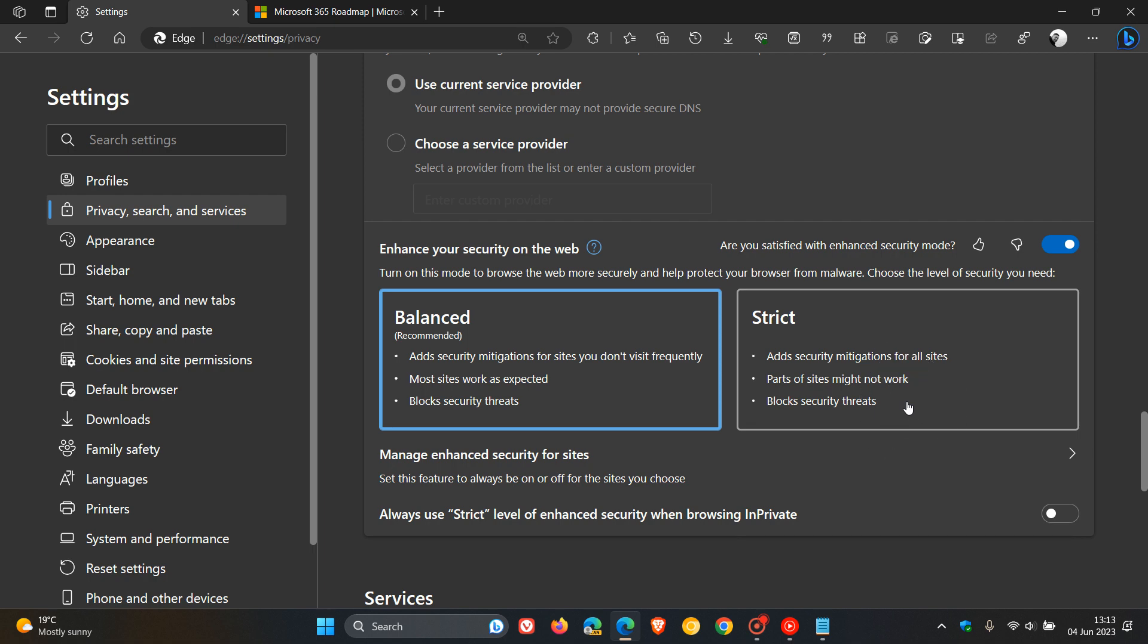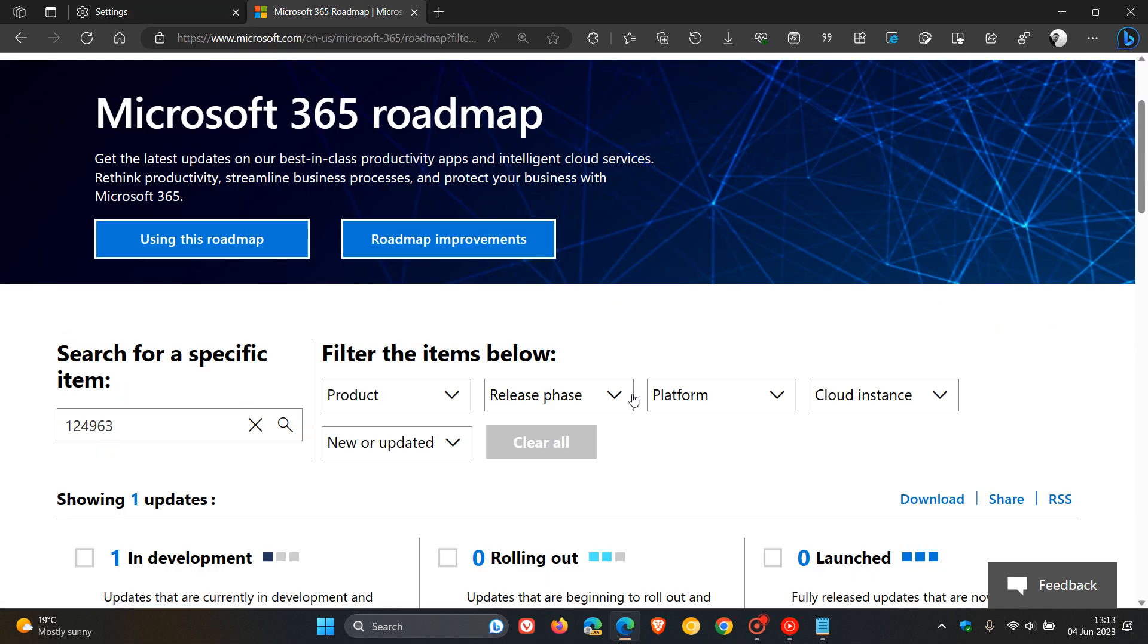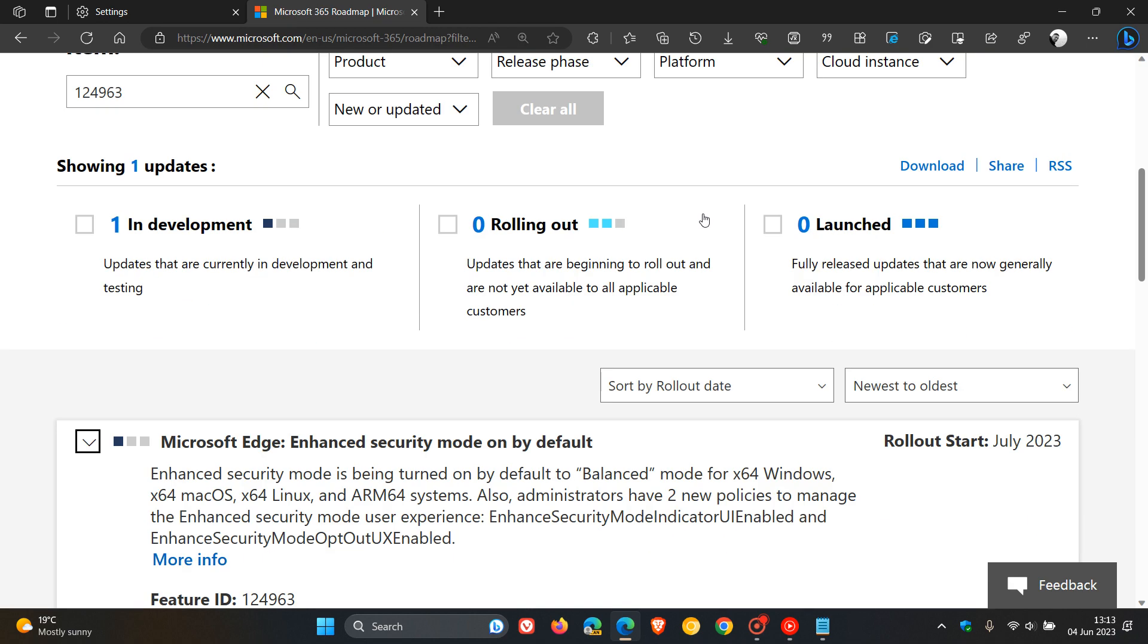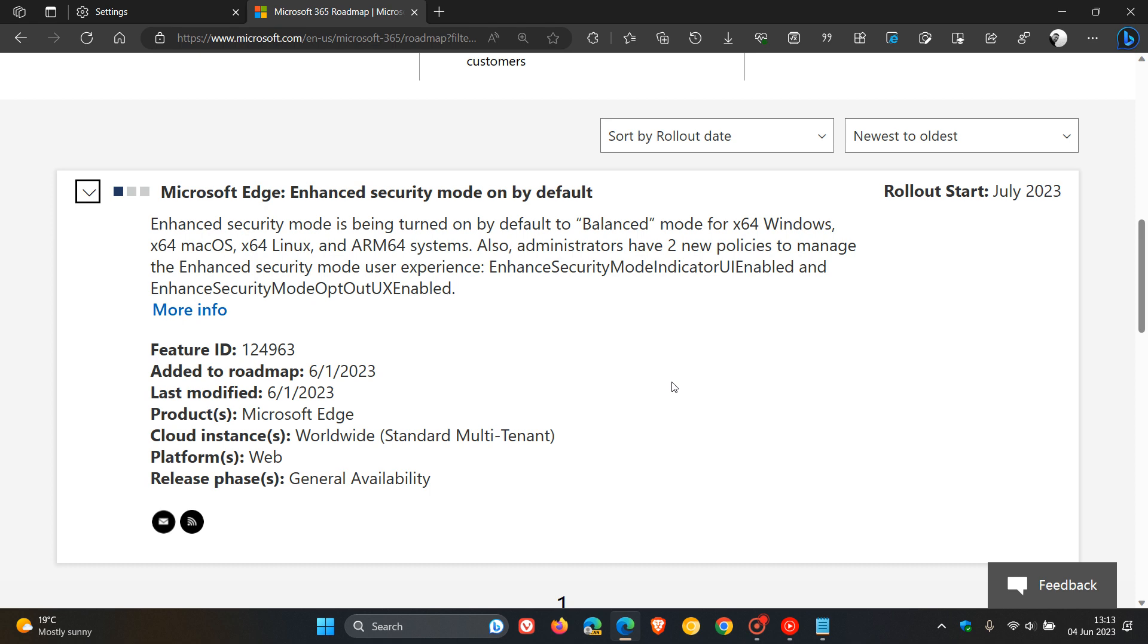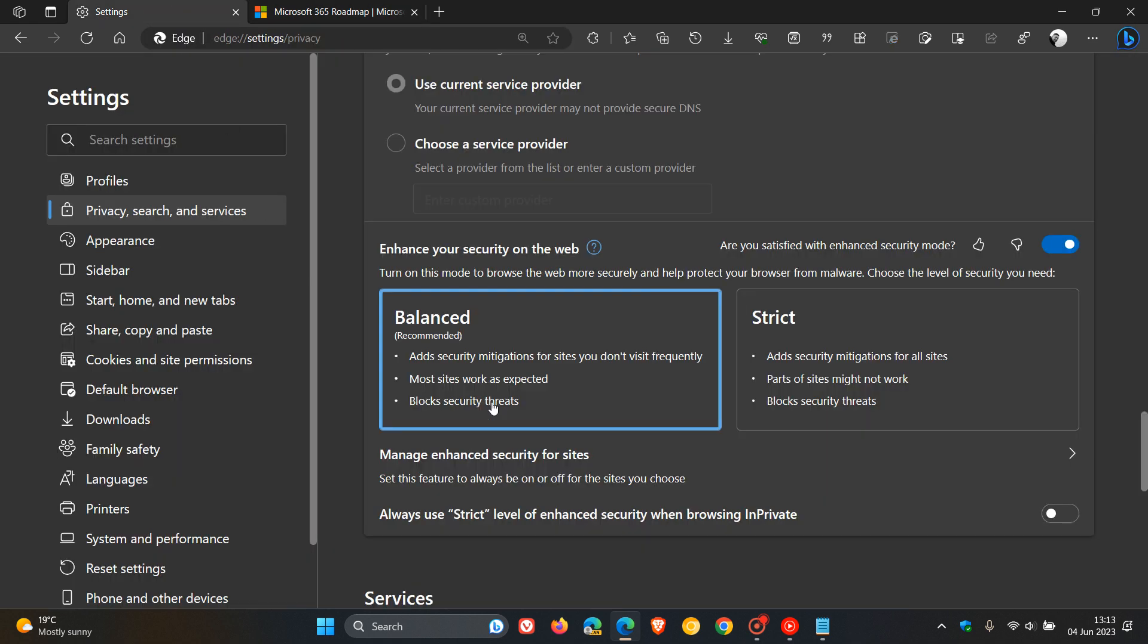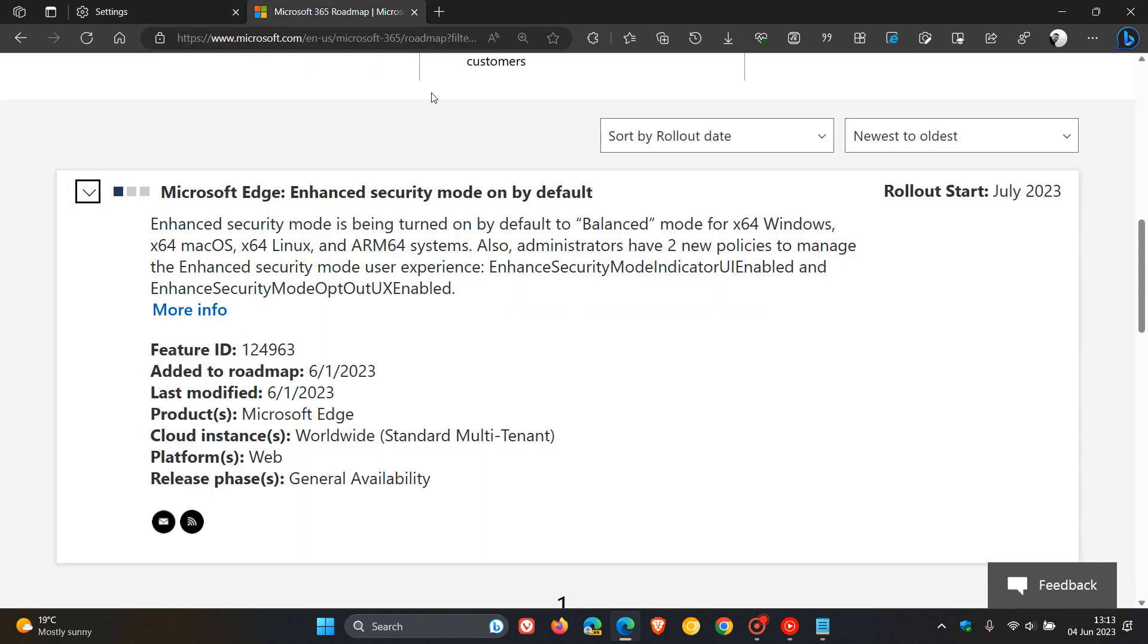Now, according to a recent Microsoft 365 Roadmap update, which Microsoft updated just a couple of days ago, they are planning to enable the Balanced mode and the Balanced setting for Enhanced Security Mode by default now.